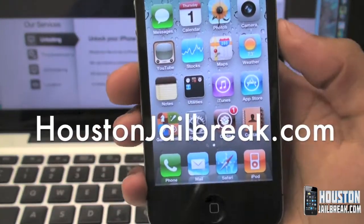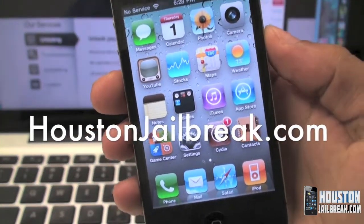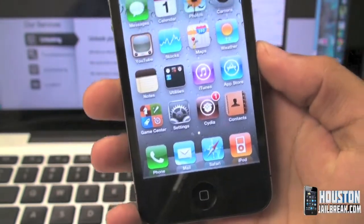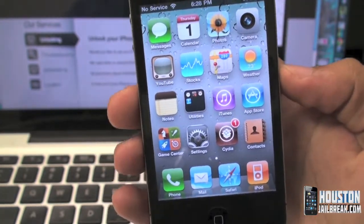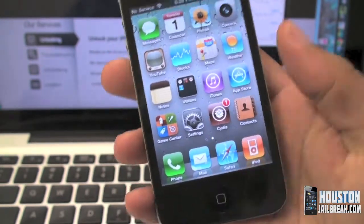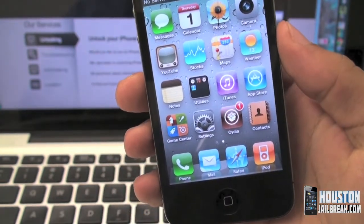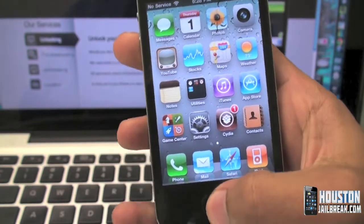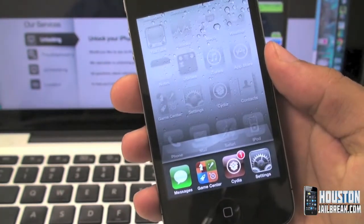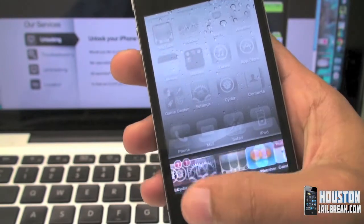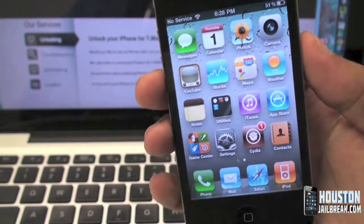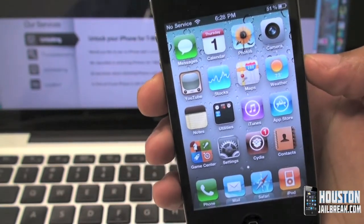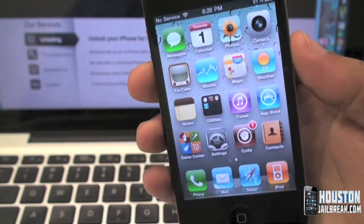Hey YouTube, another video here from HoustonJailbreak.com. In this video we'll be talking about the multitask applications. In iOS 4.0, Apple added the multitasking feature, which is when you double tap your home button you can have certain applications running in the background.